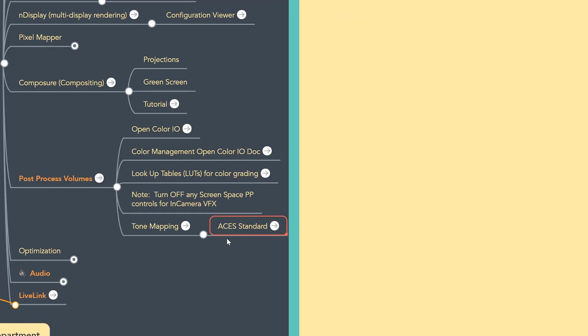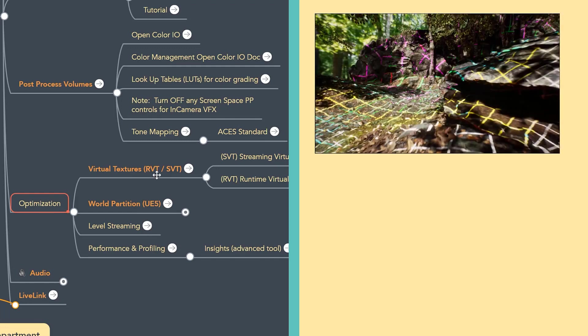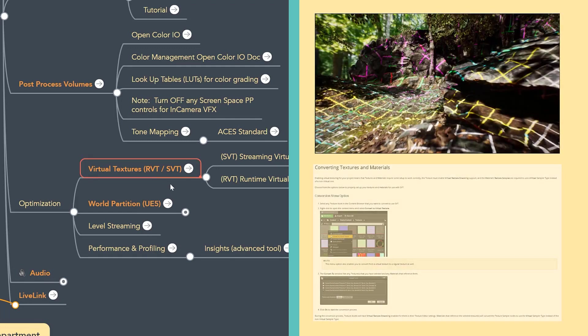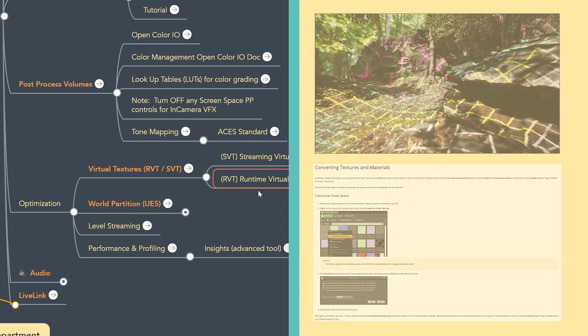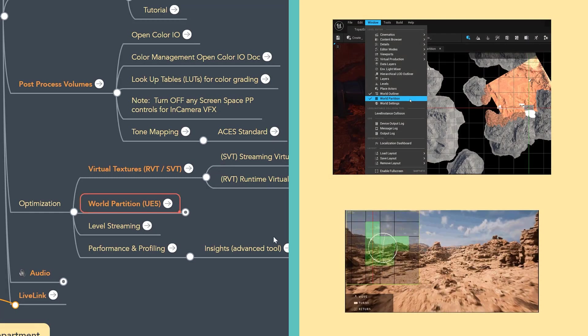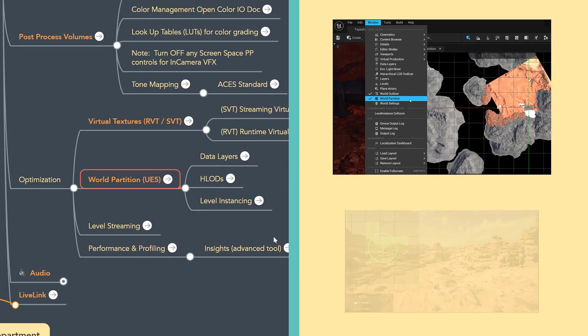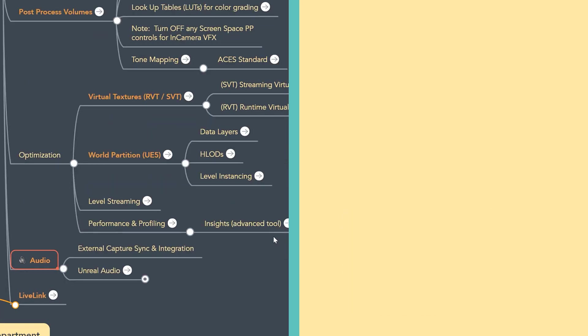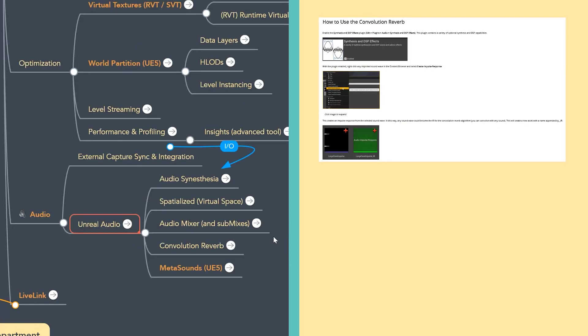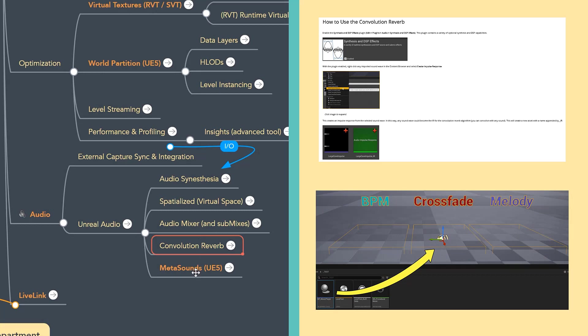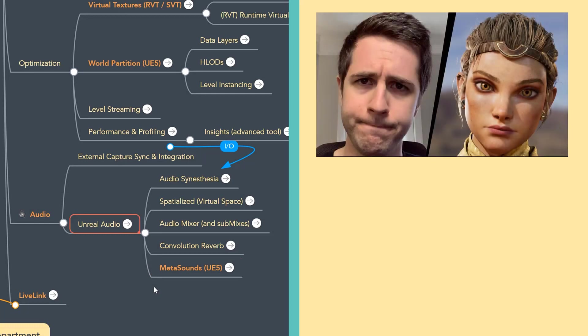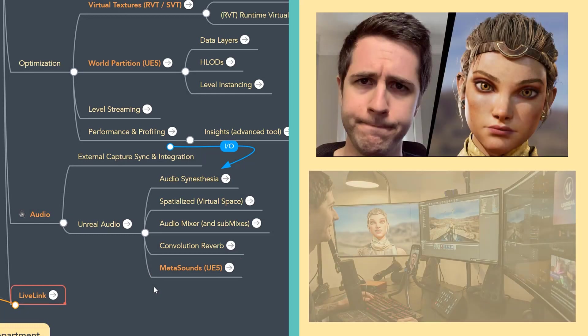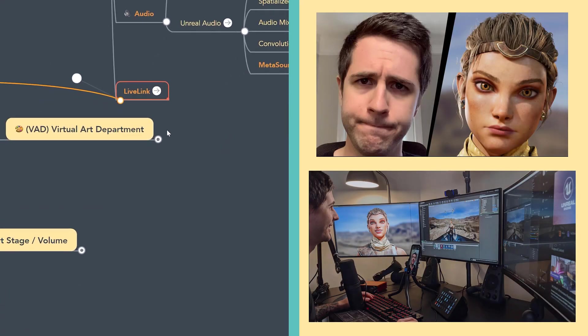Optimization is also changing as we move into the realm of Unreal 5. Over the last year, there have been additional tools and resources that are important to be aware of. RVT Runtime Virtual Texturing is one, as well as some of the new world partition tools in Unreal 5. So let's move to audio. Unreal has just added a ton of additional audio tools as well. The convolution reverb is being highlighted. Metasounds in Unreal 5 as a whole toolset is something that looks really amazing.